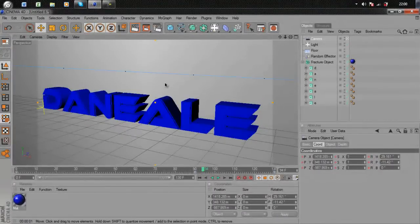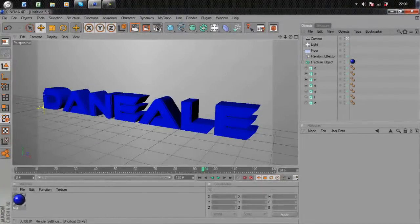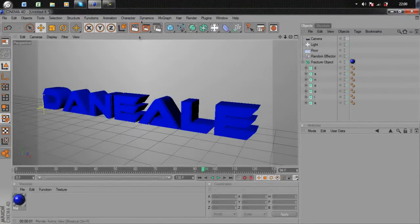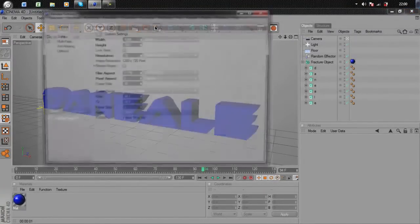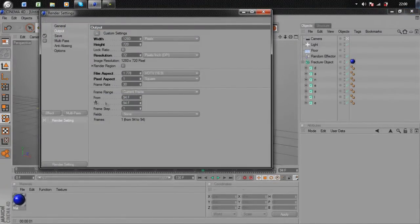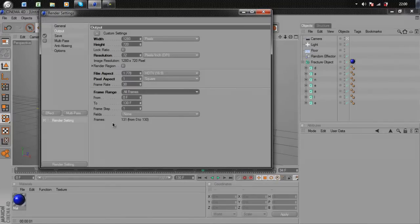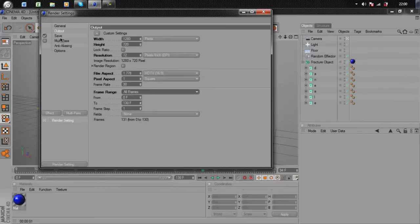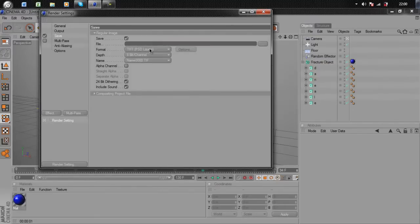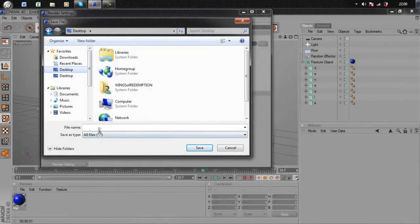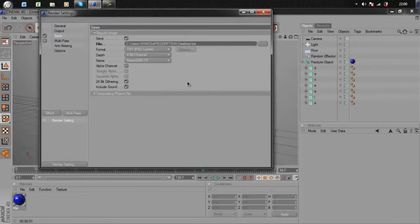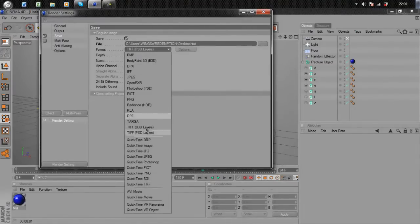I'll go over some render settings again. It's this button here. Make sure you go to Frame Range, All Frames, zero to 130 in my case. Then go to Save. Click the three dots, save where you want it. I'm going to save it to the desktop and name it TUT. For Format, go down to QuickTime Movie.